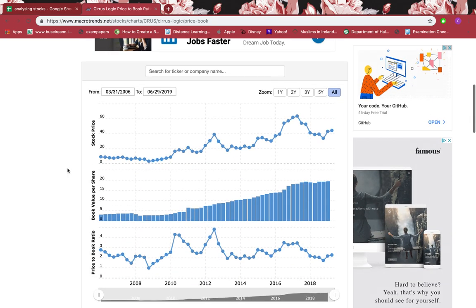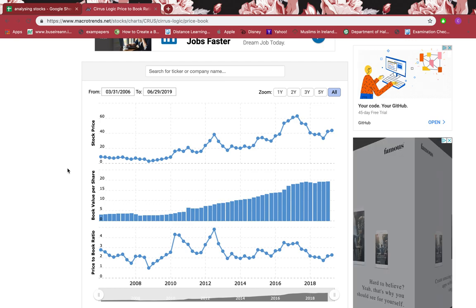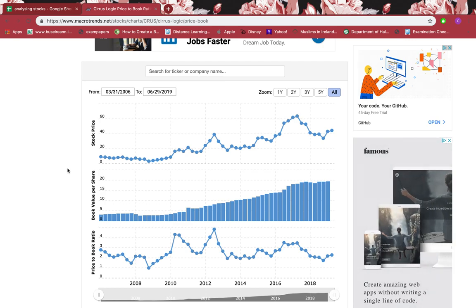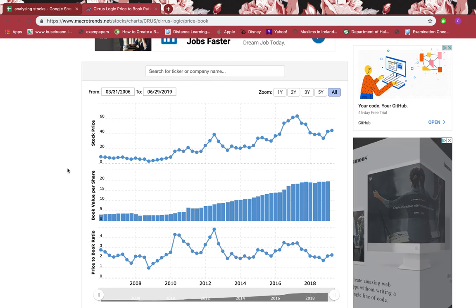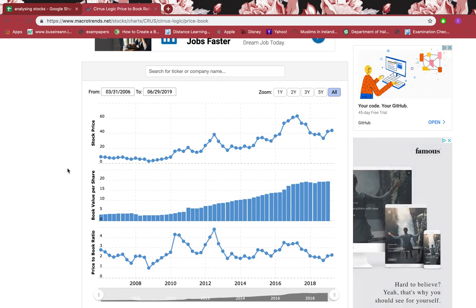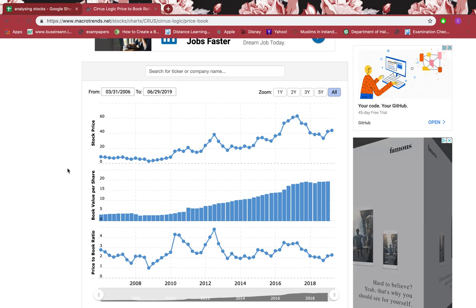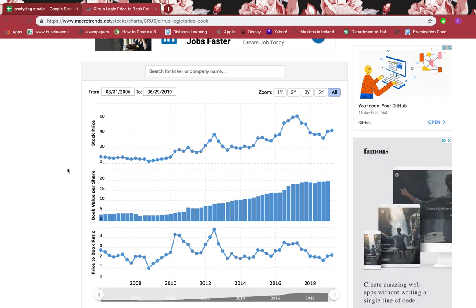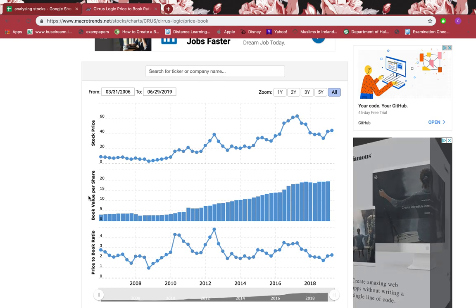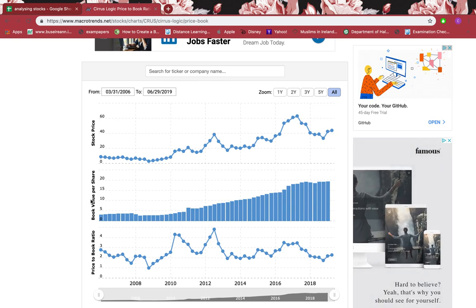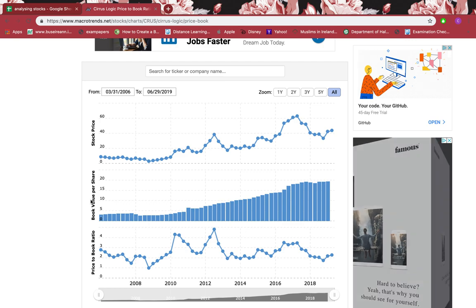The price-to-book ratio is important. If it's less than one, you're getting the stock at a discount — a bargain. If it's exactly one, you're paying exactly the book value. But if it's more than one, you're buying an expensive stock.